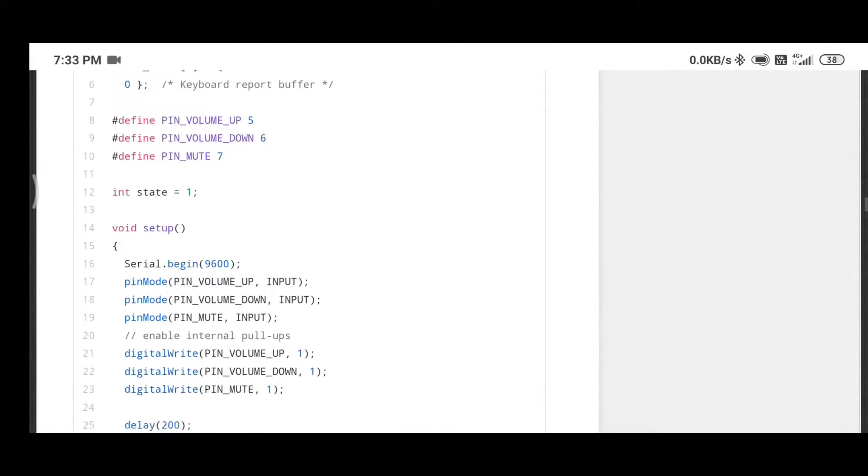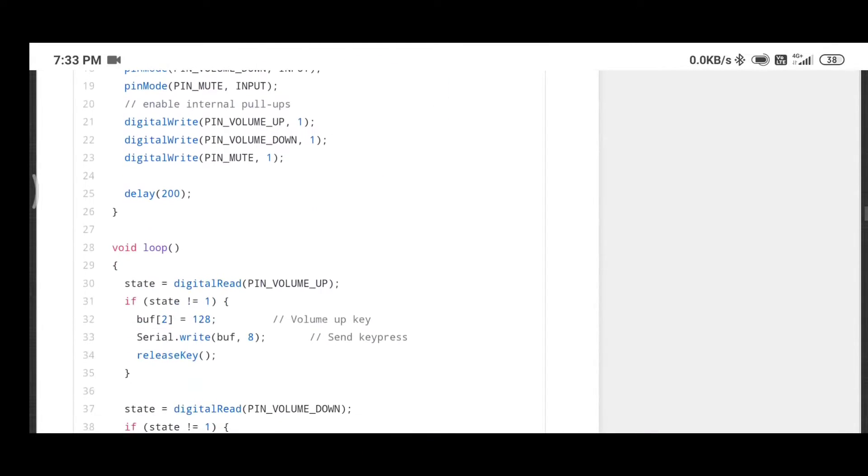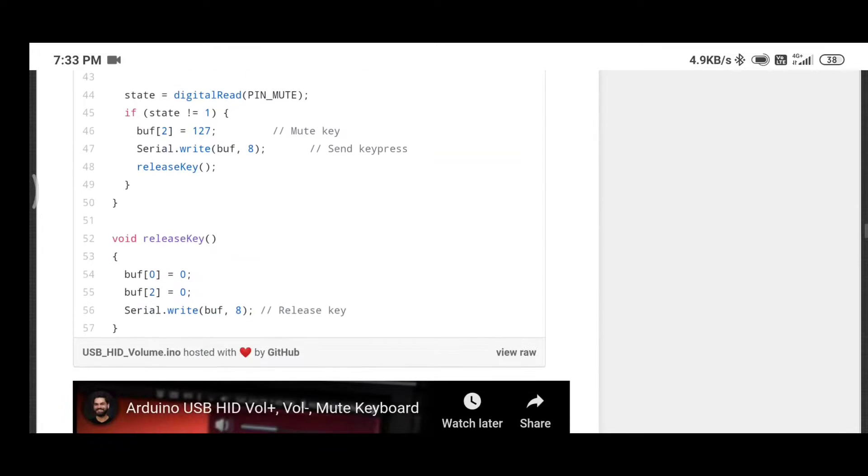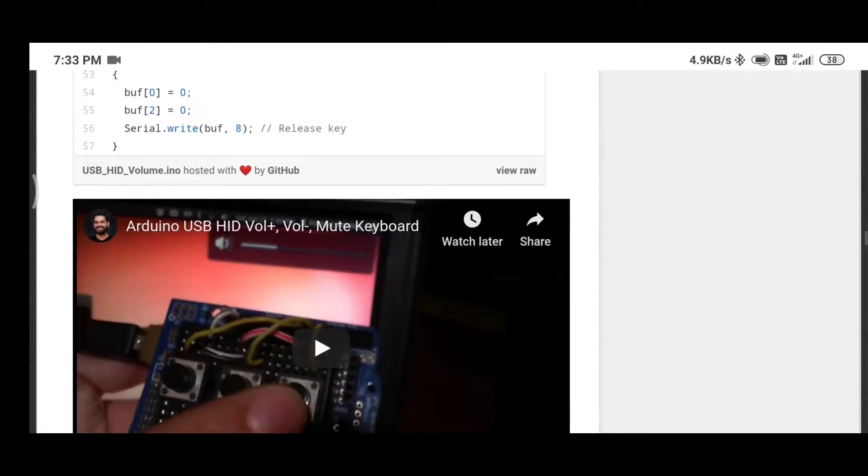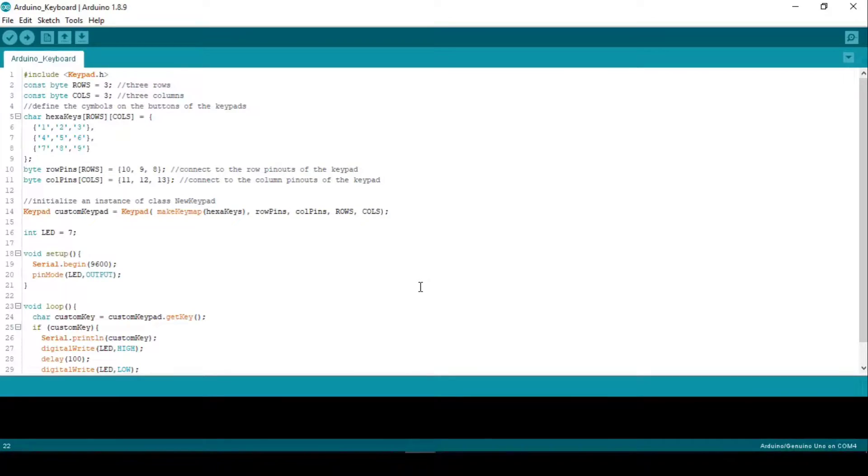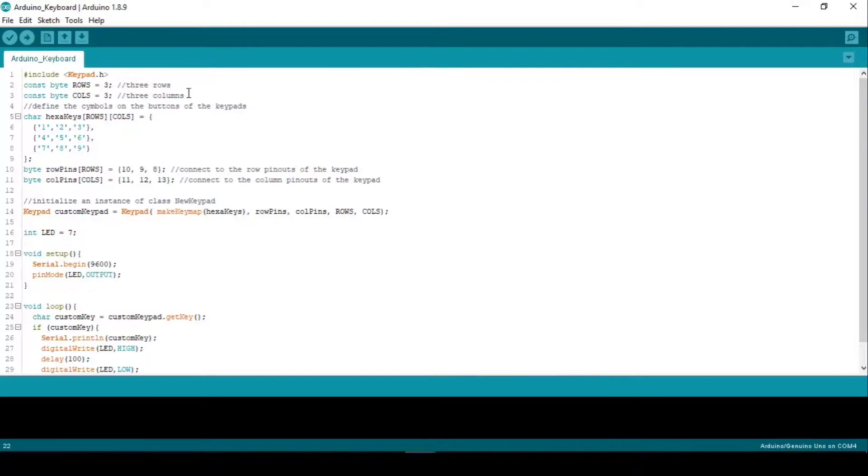But if you want, you can read more about it in this documentation. I will attach the link in the description. Now, the method I'm going to use is easier than this and it has more flexibility over that method.